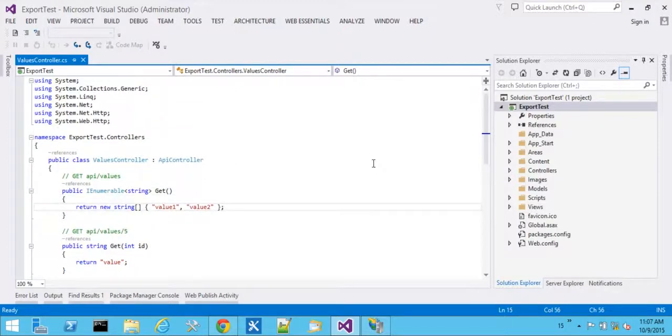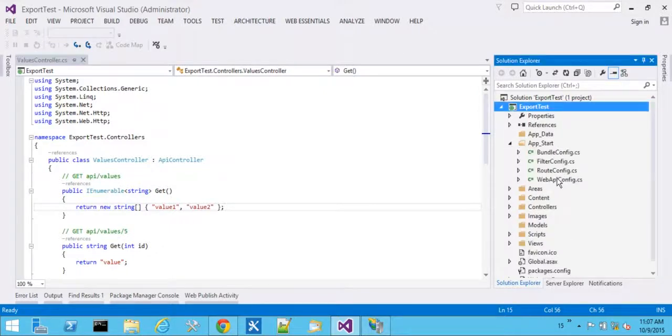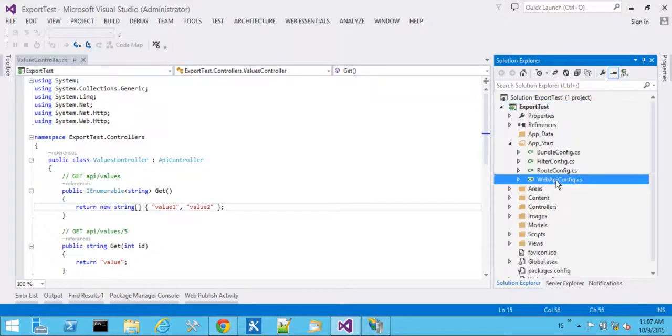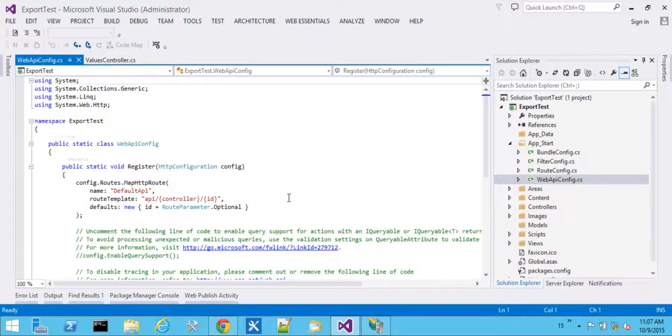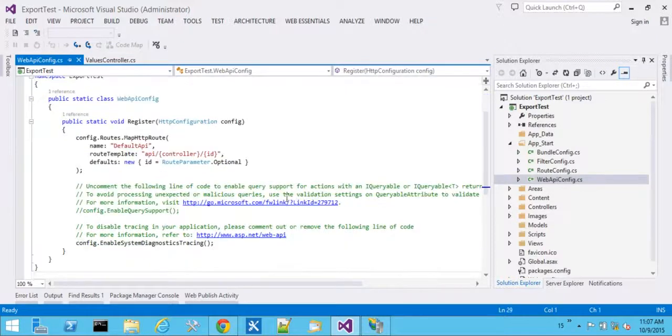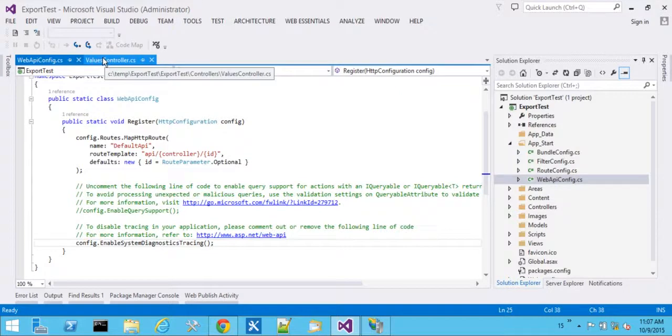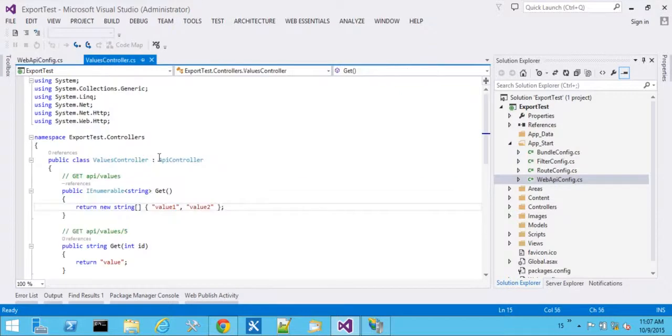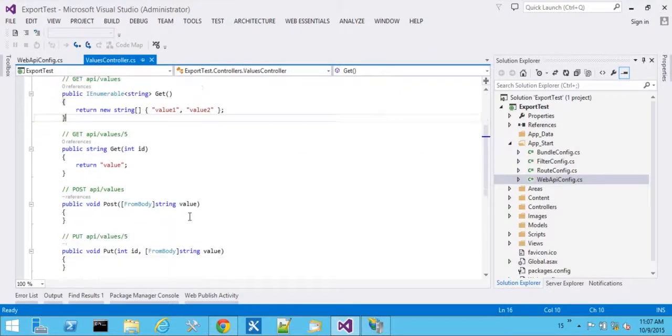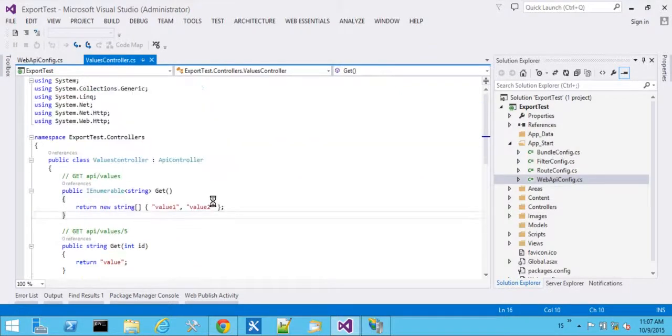One of the things that we can explore is over here with Web API config, we can actually change some of the formatters in order to do XML when there's no content type header as opposed to defaulting to JSON. So let's go ahead and run what we have.